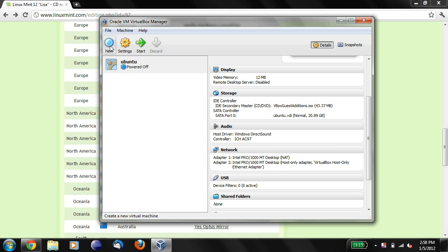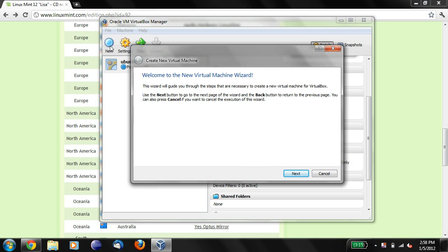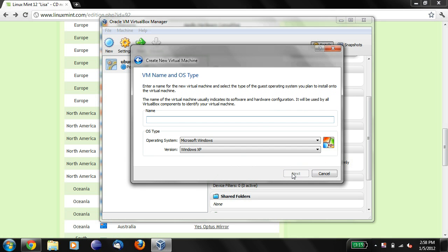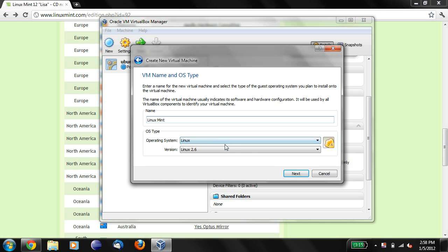Welcome to the virtual machine wizard, and so we'll say next to continue. What we're going to do is we're going to install Linux on our machine, but not in a separate partition. We're going to install it inside of VirtualBox, so it'll make more sense when we actually run this. So I'll just call this Linux Mint, and we'll say next.